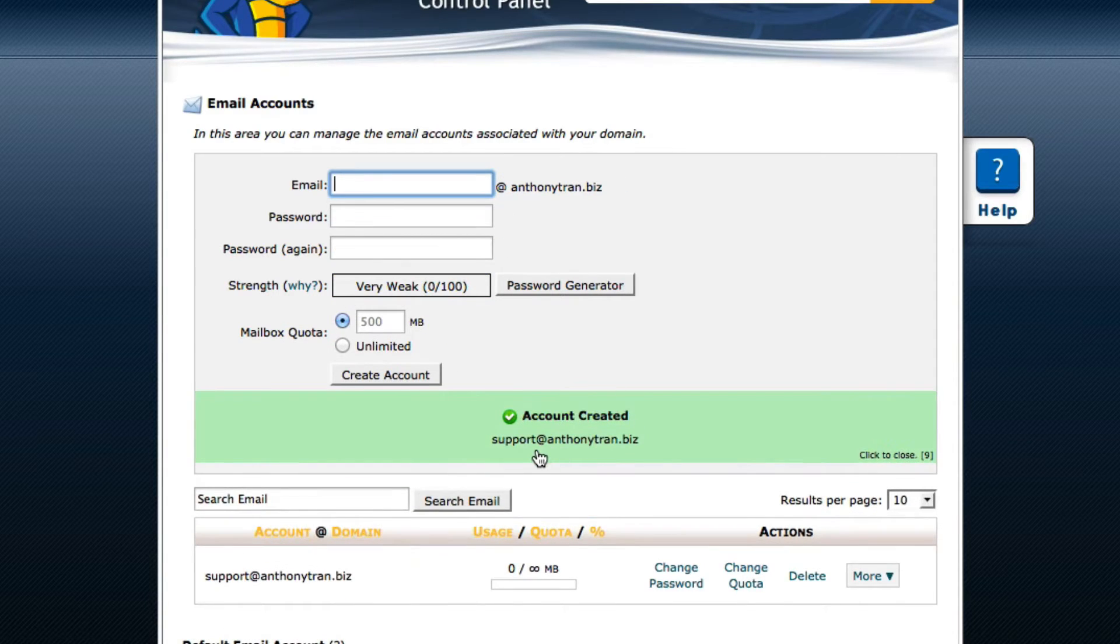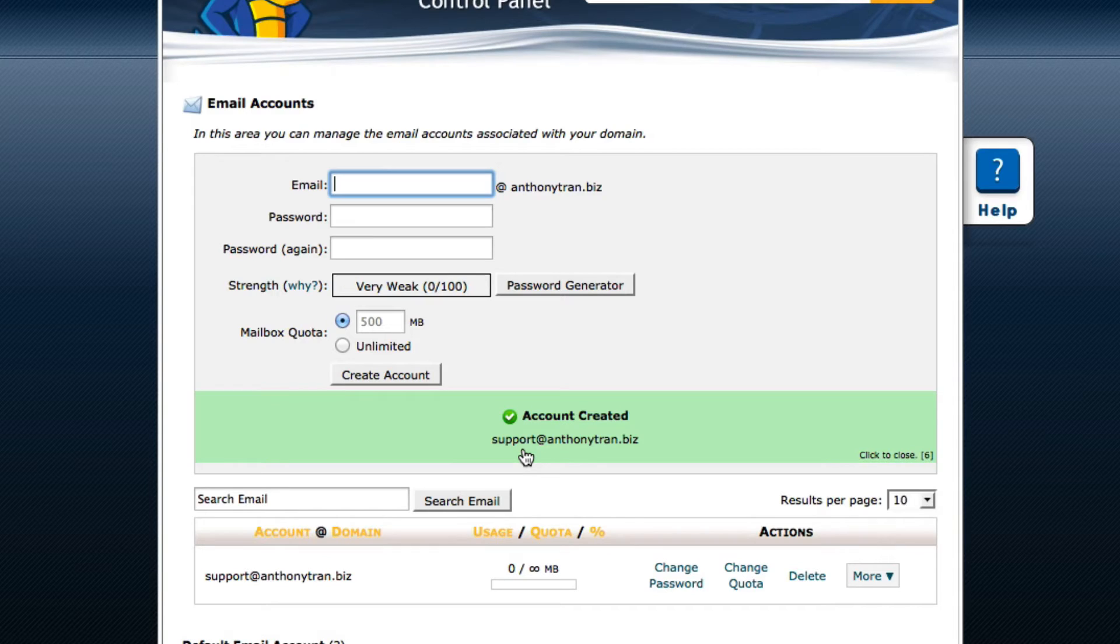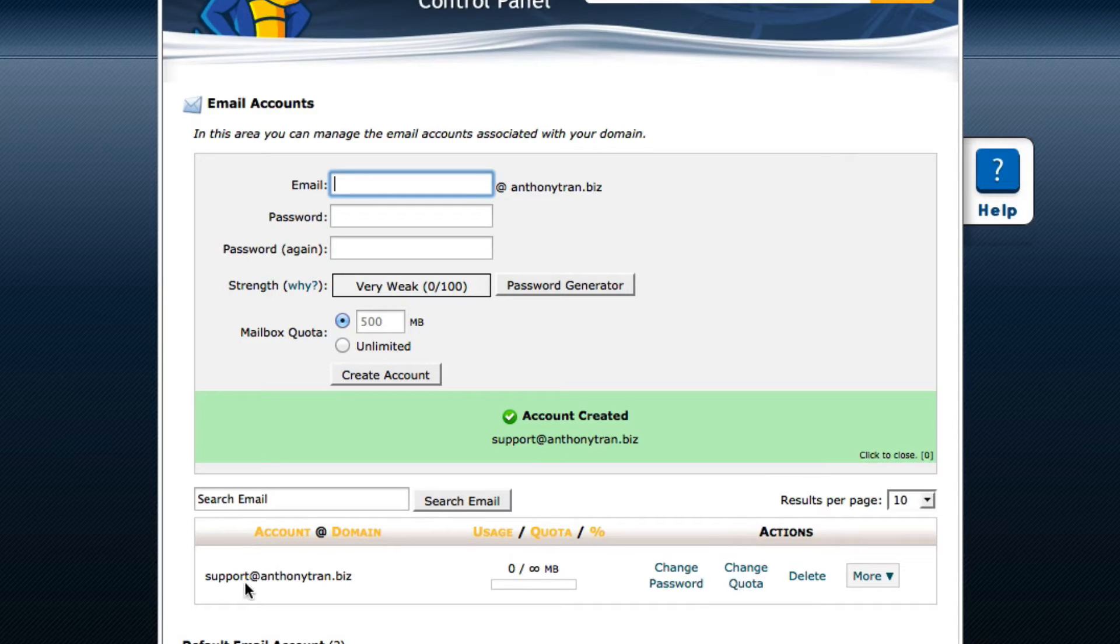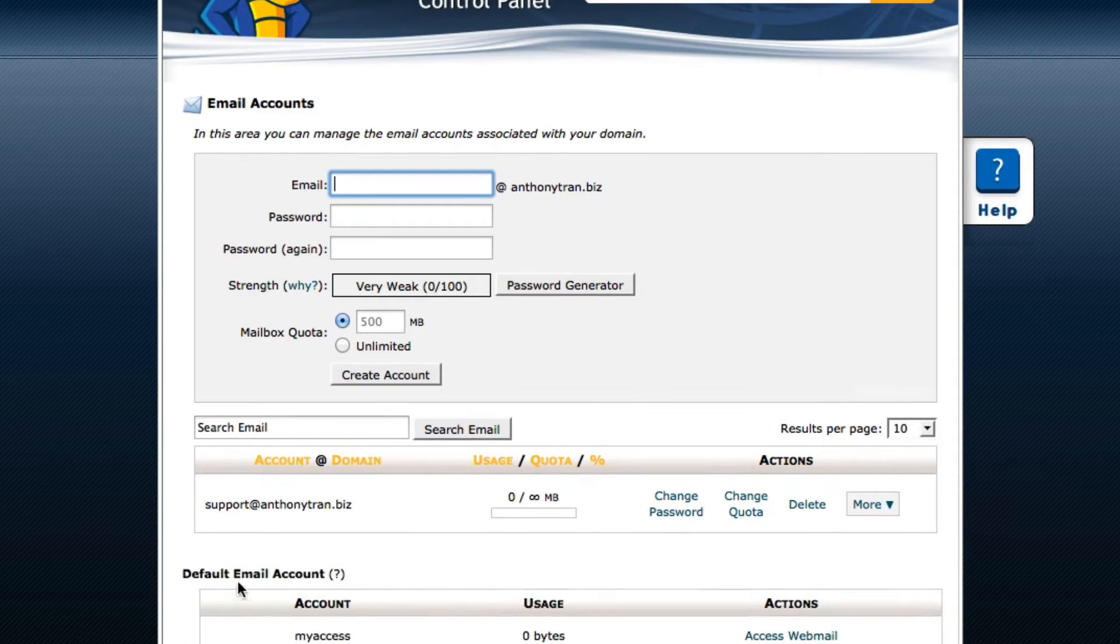So there you go. Now I have a custom made email address just for my business. It's support at anthonytran.biz. Now you're going to see down here the account has created as Unlimited.